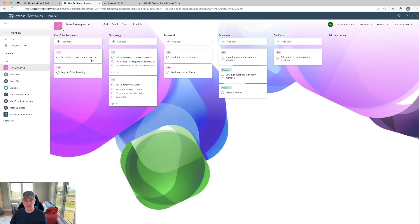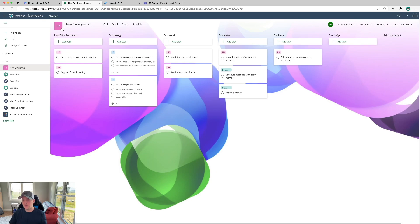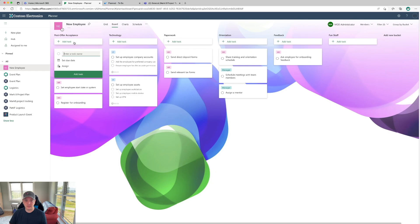You can see here we have some tasks that were already created for this new employee plan. We have different tasks across different categories: post offer acceptance, technology, paperwork, orientation, and feedback. You can also create a new bucket — let's say you have additional stuff like fun stuff, you can add that as well. These tasks aren't yet assigned out, but you can see we do have multiple tasks for each one.